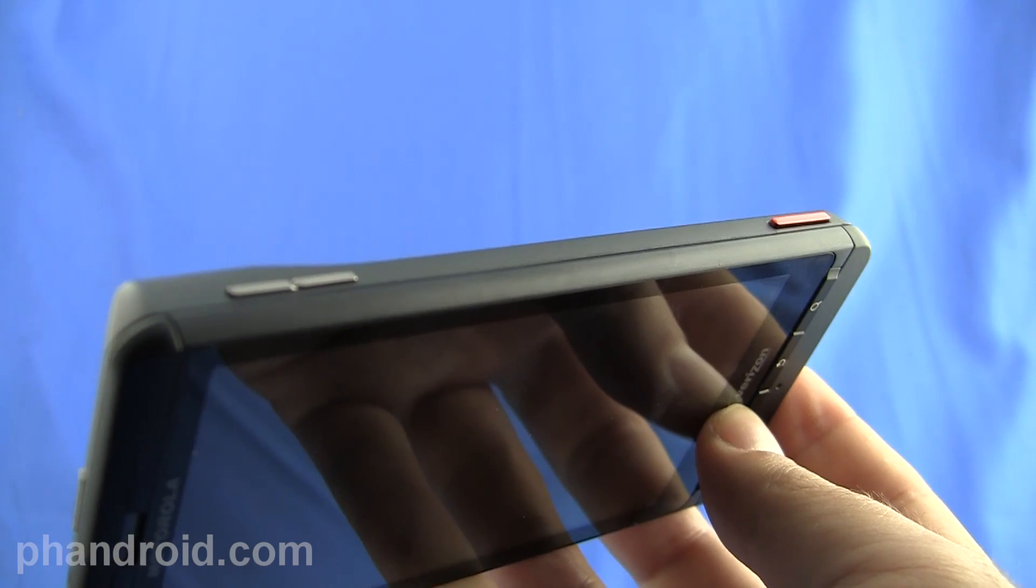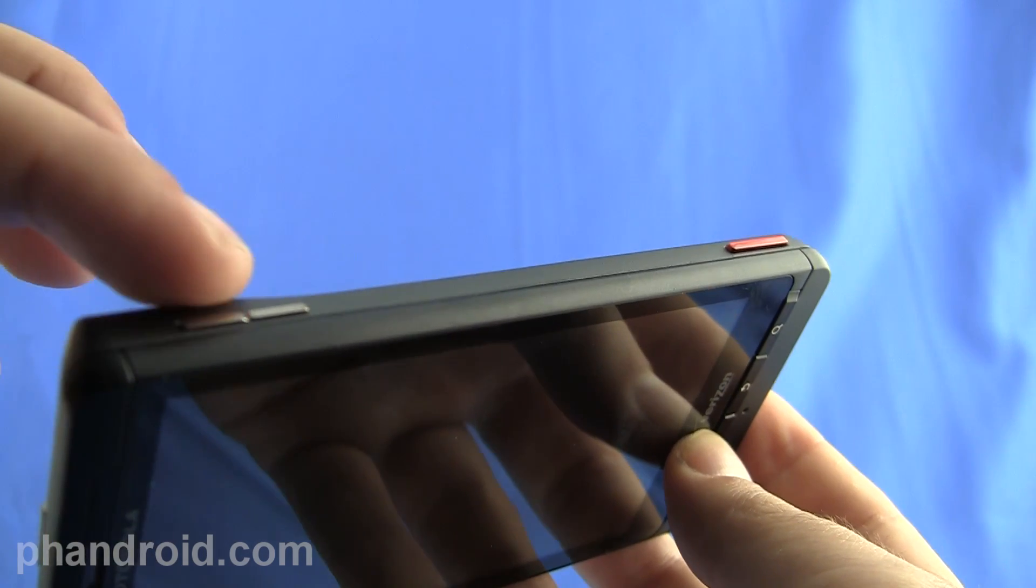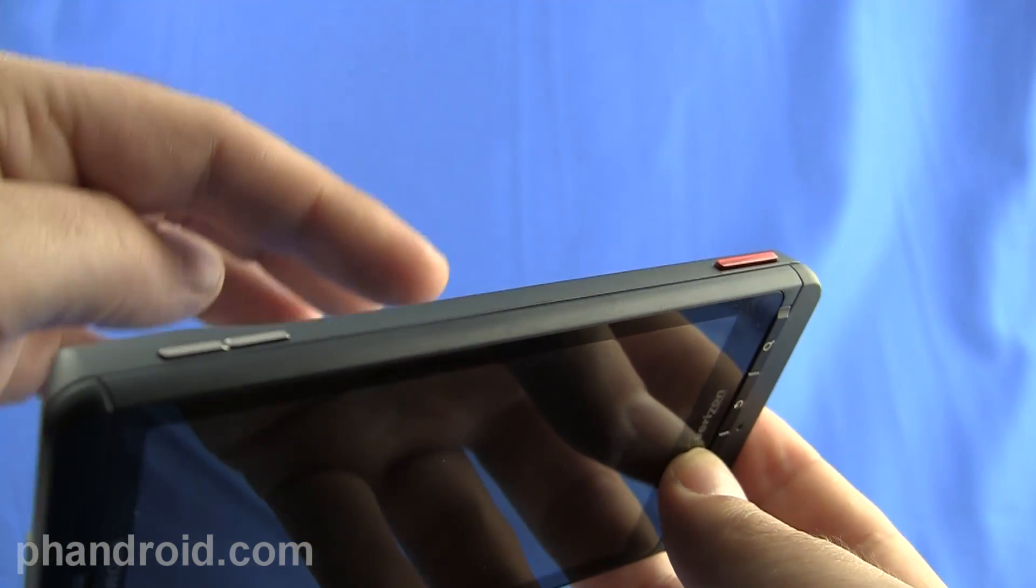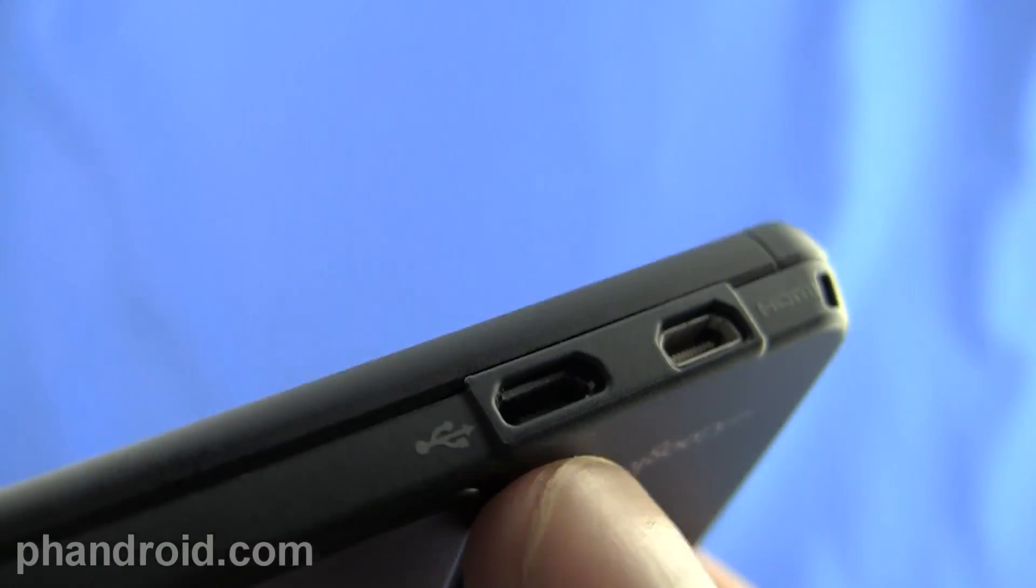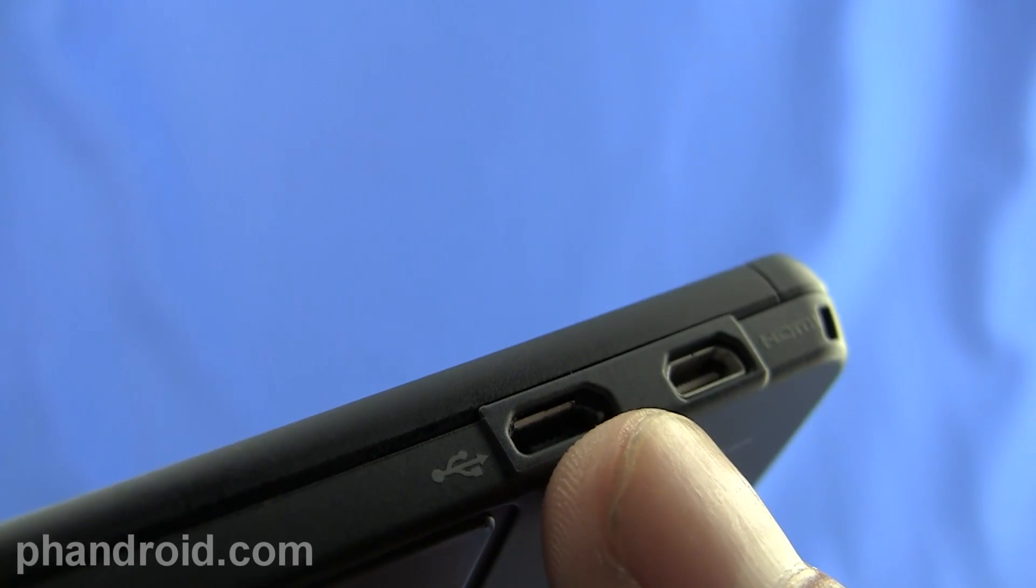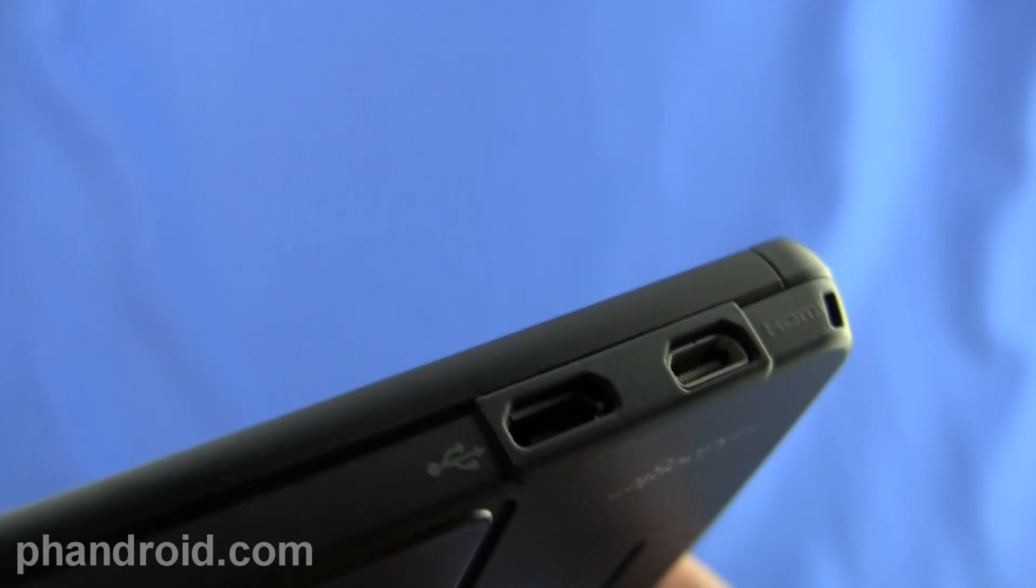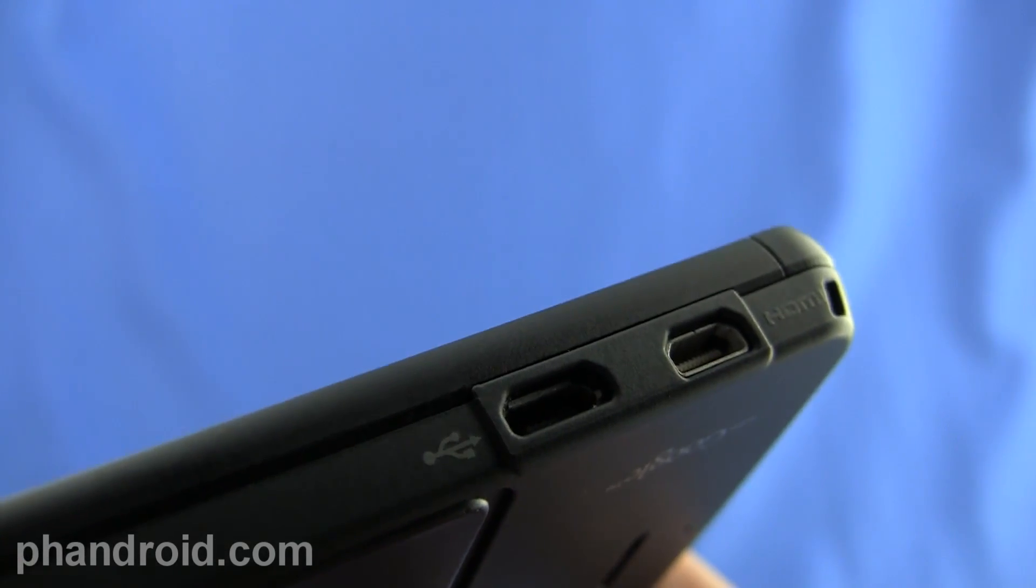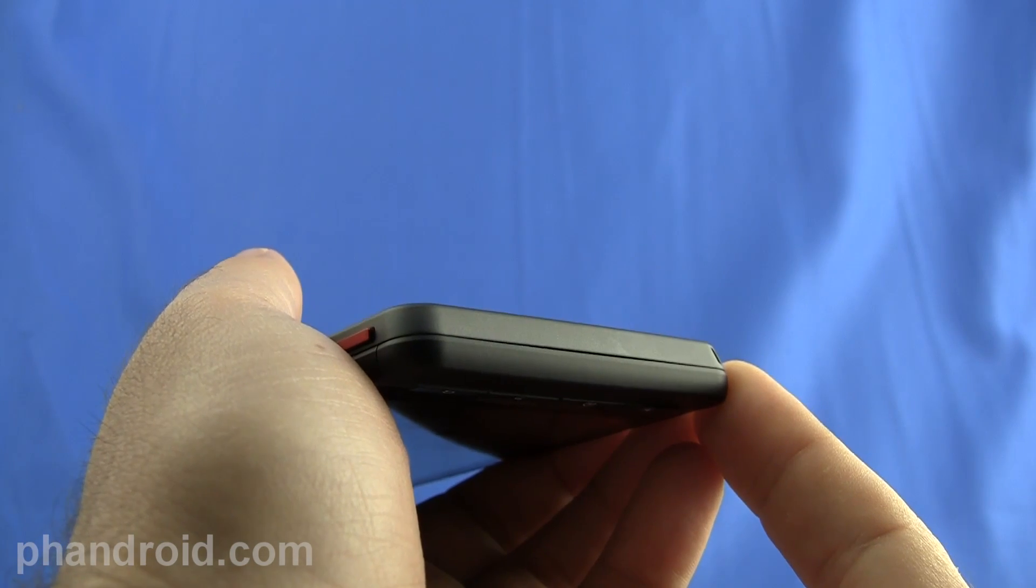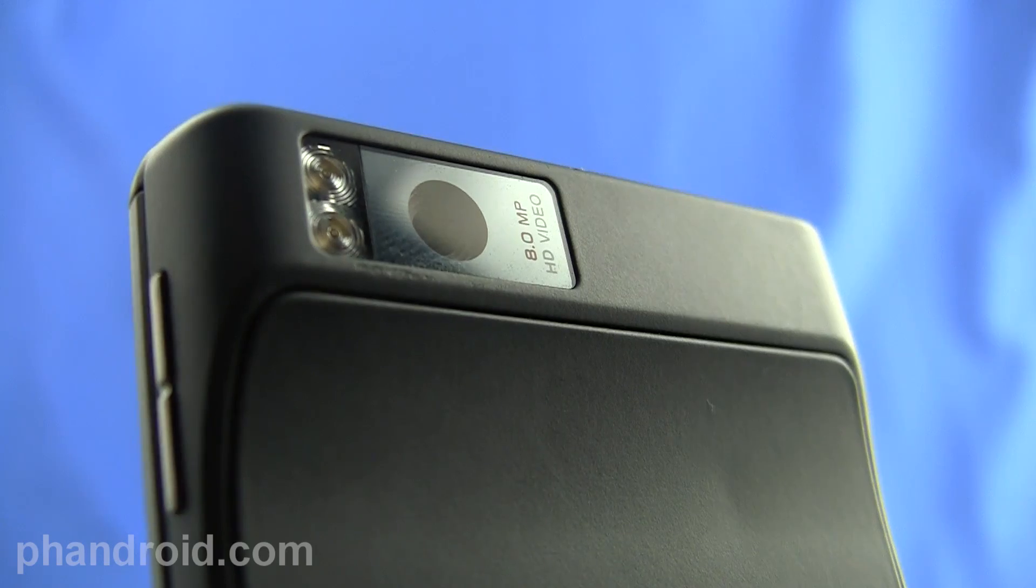On the right side of the phone we've got the volume rocker and the dedicated camera key. And on the left side you'll see the micro USB port and the HDMI video out. And there's nothing on the bottom of the device.